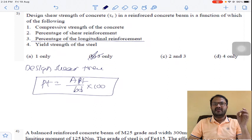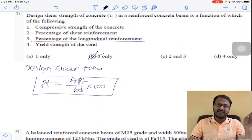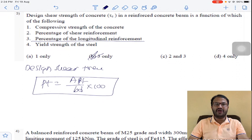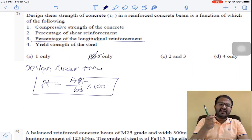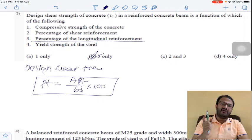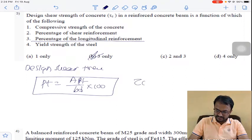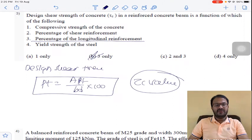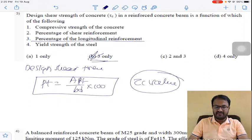You can check in the table of IS 456. Based on the value of percentage tension reinforcement (longitudinal reinforcement) for a given grade of concrete, you will get the Tau C value. So the answer is option B for question number 3.